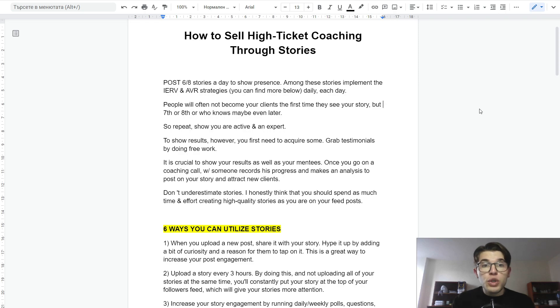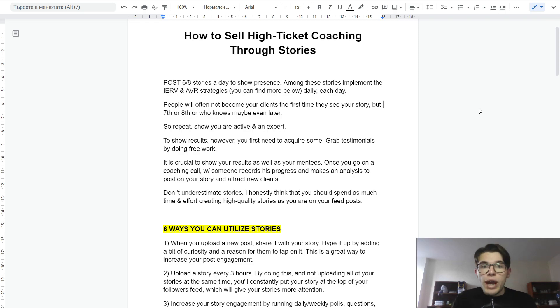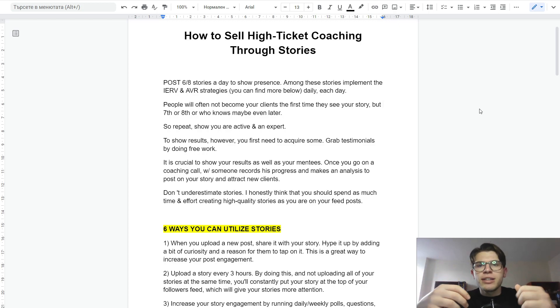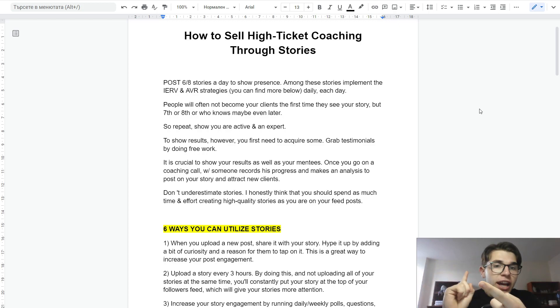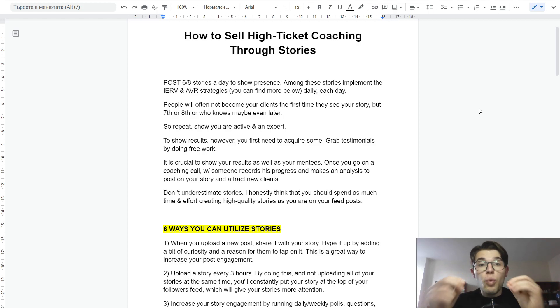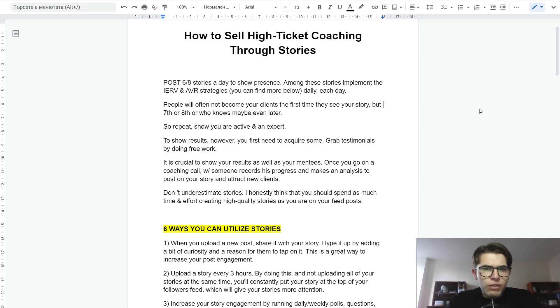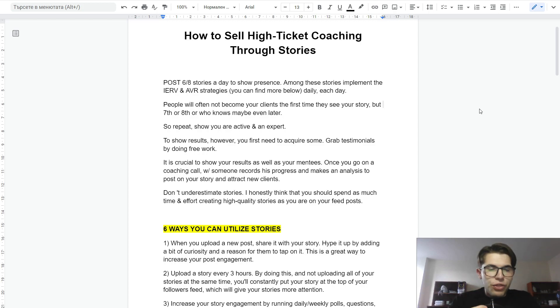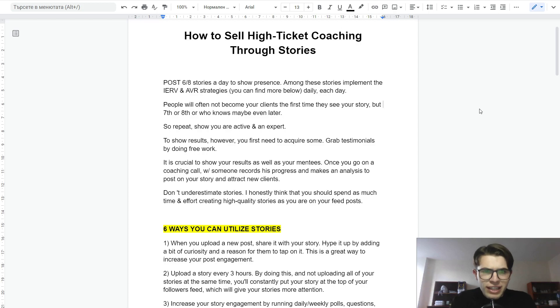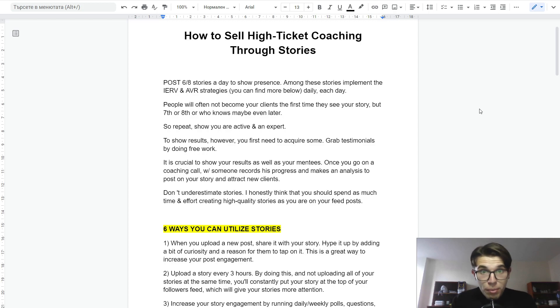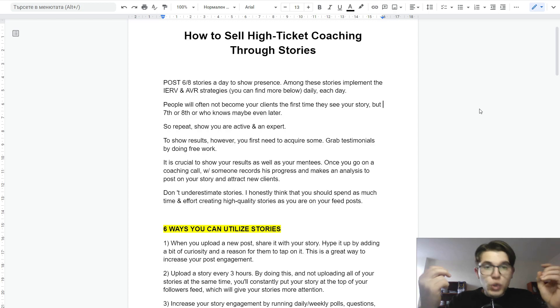With stories, you want to post around 6-8 stories a day to show presence. Among these stories, implement strategies like AVR and IERV that we will explore at the end of the video. You want to do that every day. People will not often become your clients from the first time seeing your story, but maybe the 7th, 8th, 10th, or even later. So you want to repeat on a daily basis and show up consistently.